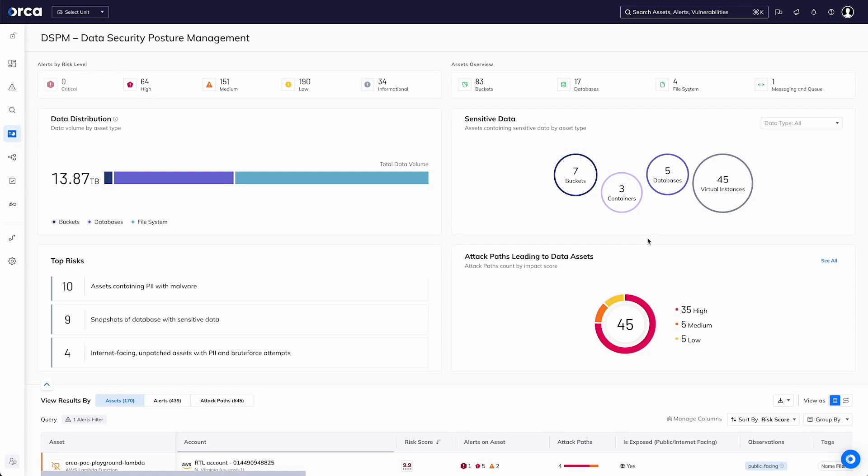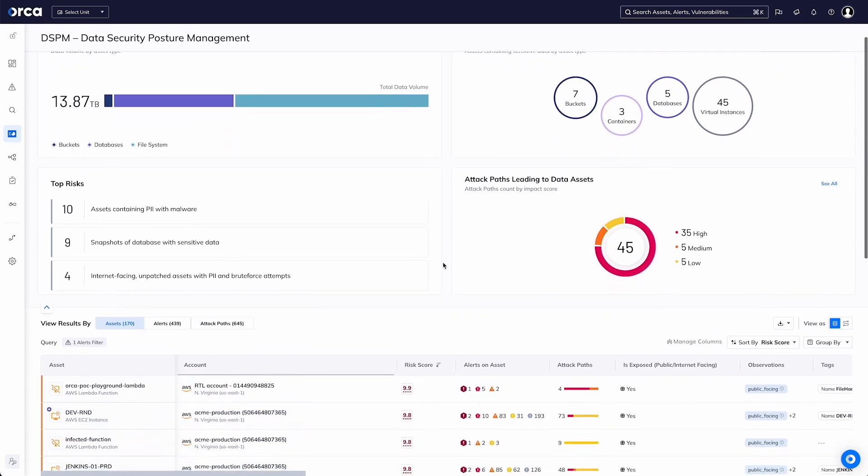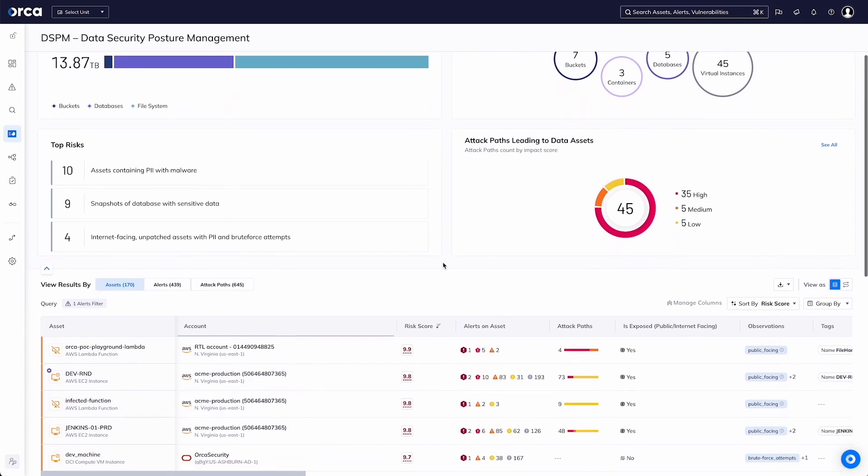Orca Security takes a different view. We have our side scanning technology, which allows us to see all of the different assets across all of your different cloud service providers. We can then scan those out of band, so not impacting production services,